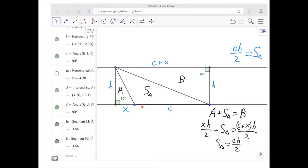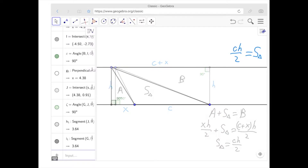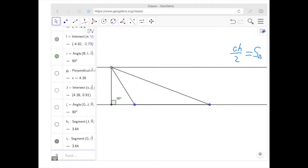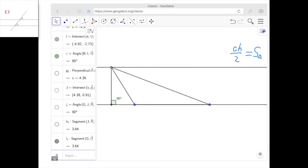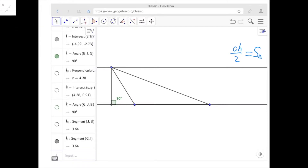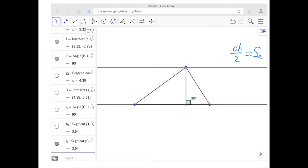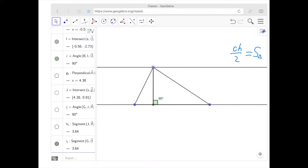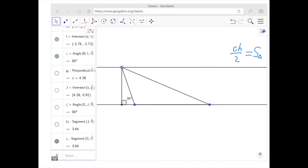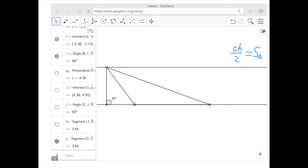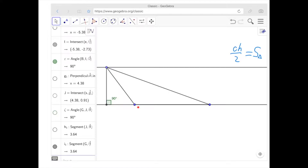The base times the height divided by 2. Hence, no matter where we put the third vertex of the triangle, as long as it stays on that parallel line, the area of the triangle is always going to stay the same: the base C times the height H, divided by 2.